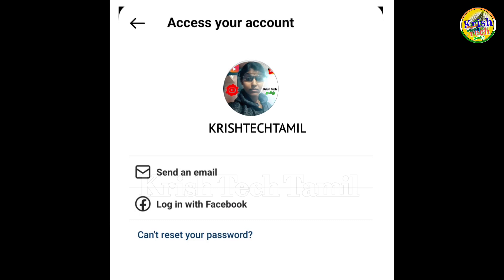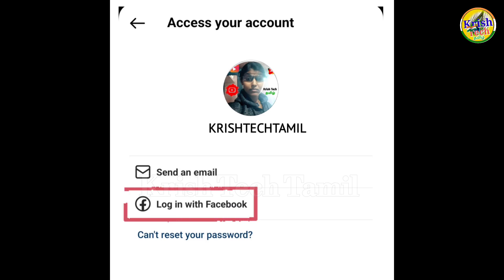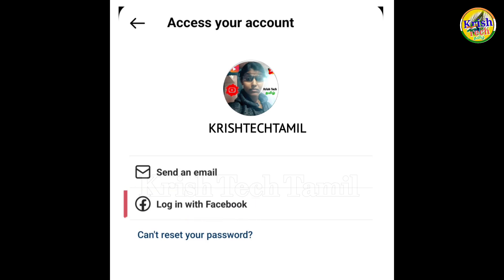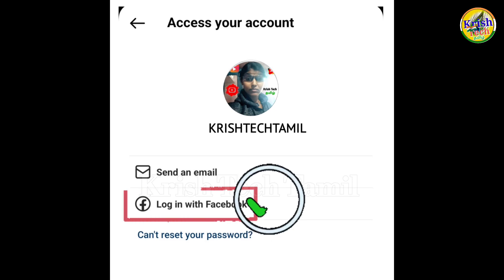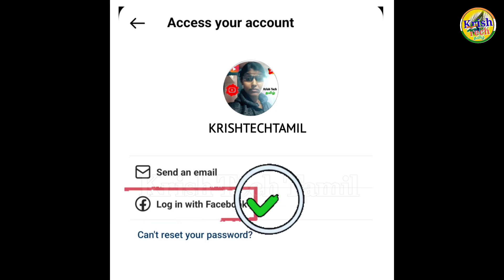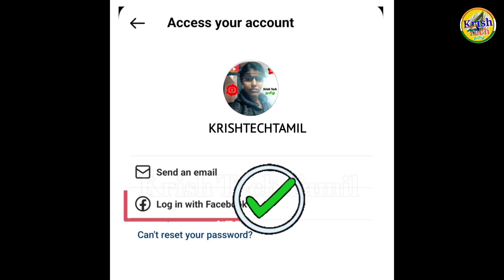If you send us an email and click on the link in the description button, you can select the link.